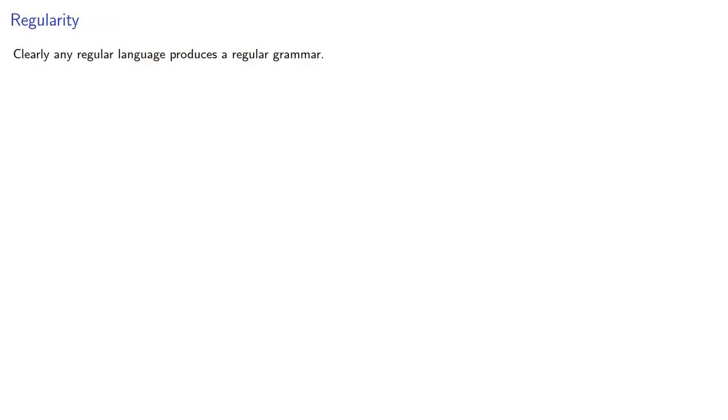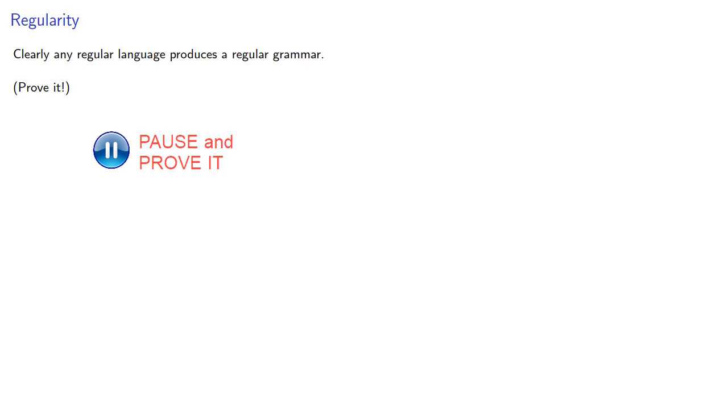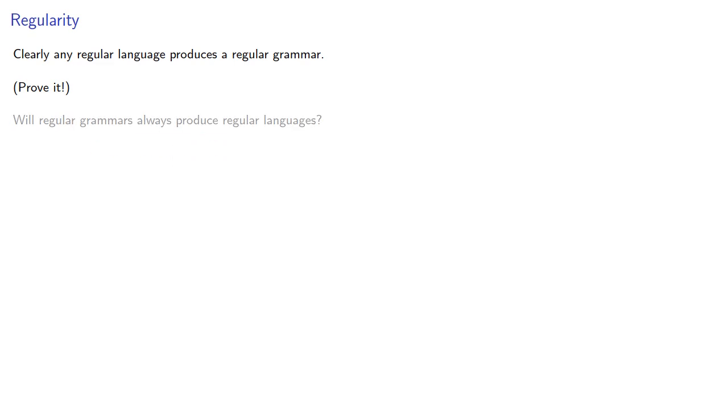Now, clearly, any regular language produces a regular grammar. You should actually prove this. But, will regular grammars always produce regular language? Well, let's find out.